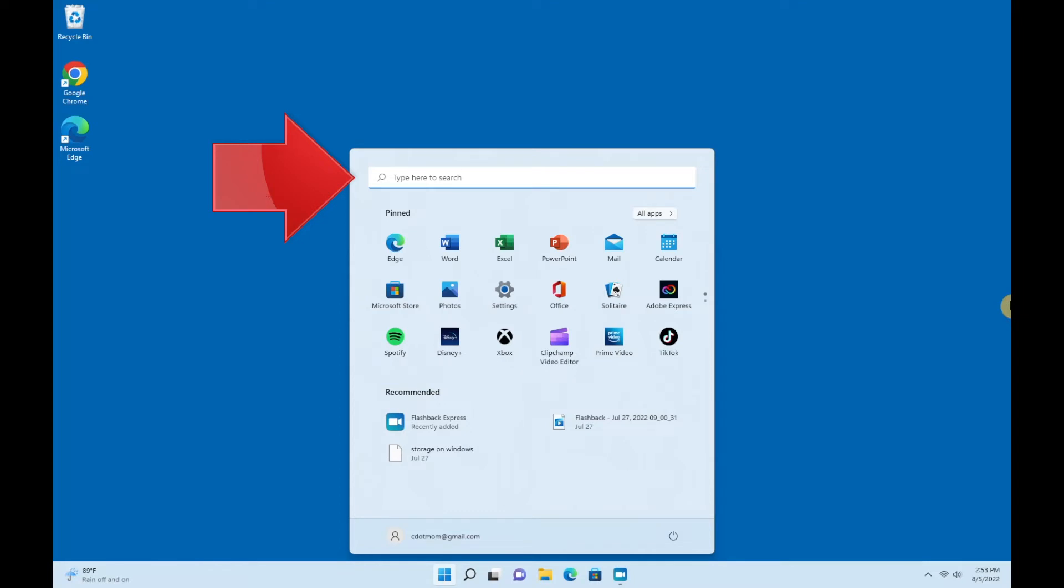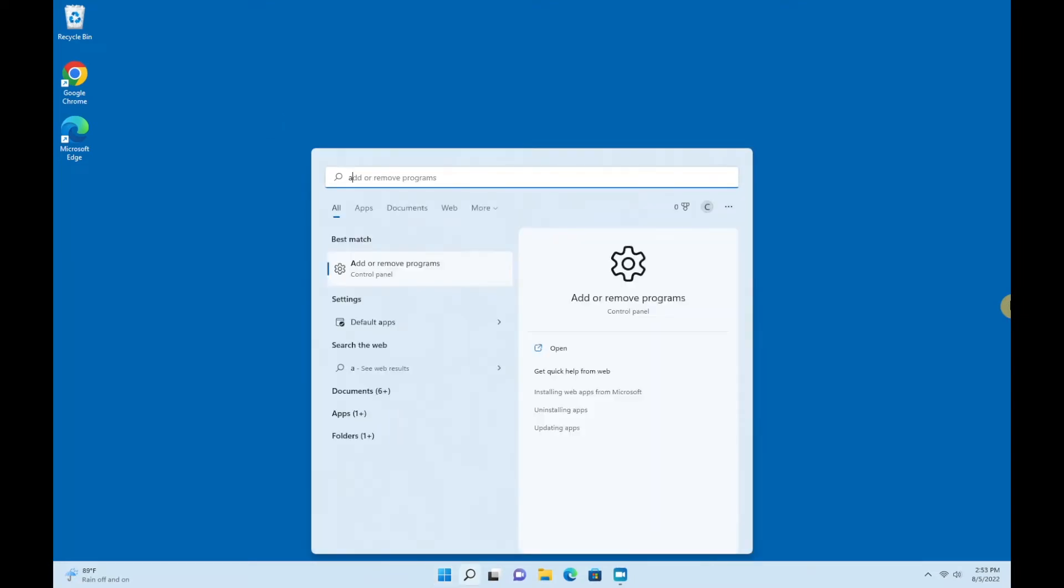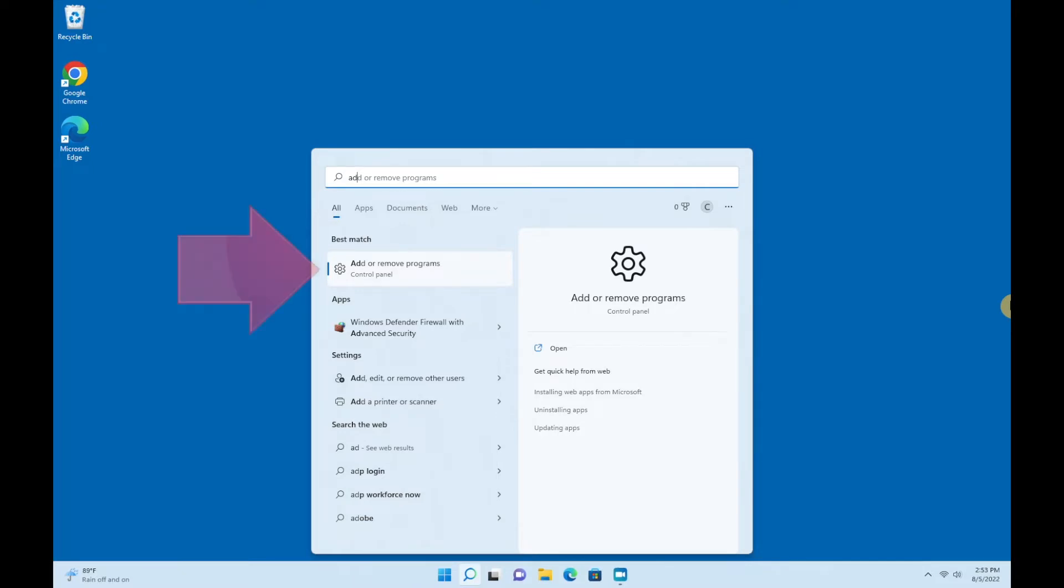You don't have to type more than those three letters, and you'll see a list of options that match what you typed. One of the options will be Add or Remove Programs, so just select that to get started.